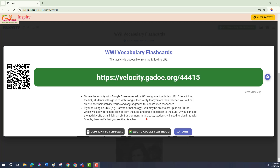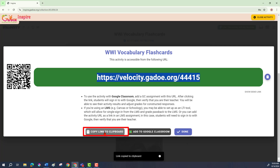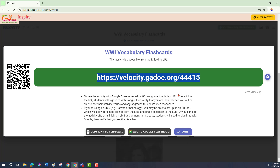If you work with another learning management system such as Canvas or Schoology, you simply click "copy link to clipboard." Then go over to your learning management system, create an assignment in that system, and paste this link into the assignment.